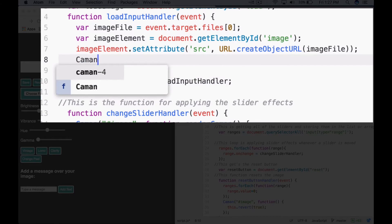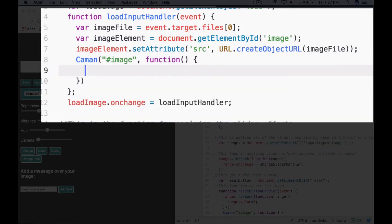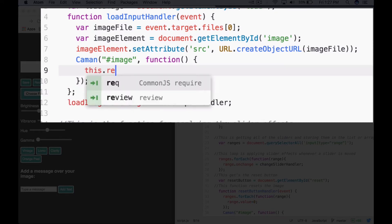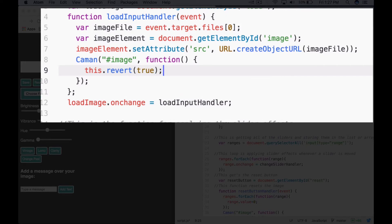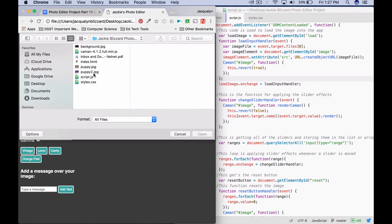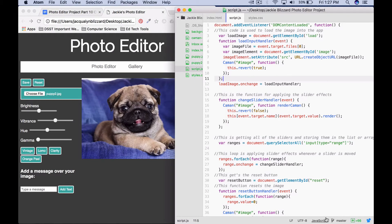Start by saying Cayman with a capital C, parentheses, quotation marks, pound, image — outside the quotes add a comma — then a function with no parameters, opening curly, closing curly, closing parenthesis, and a closing semicolon. Inside we'll say this.revert true semicolon, and this will make a canvas of our image. I'm going to test to make sure I can still load my image without a bug, and we can see my pug puppy right there.